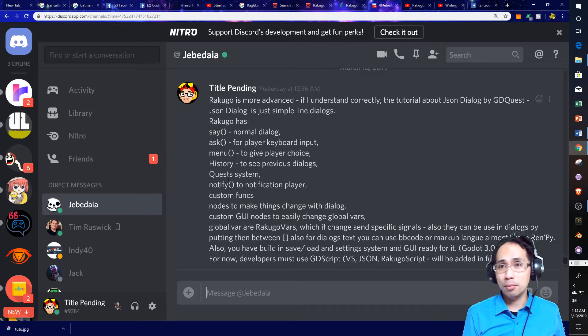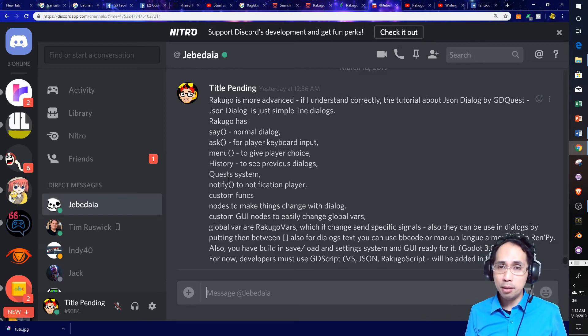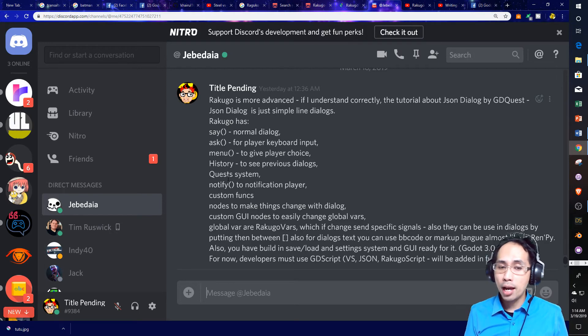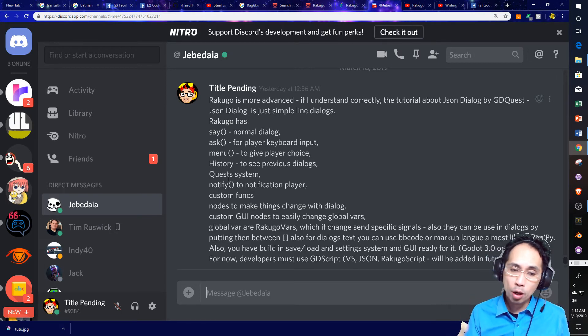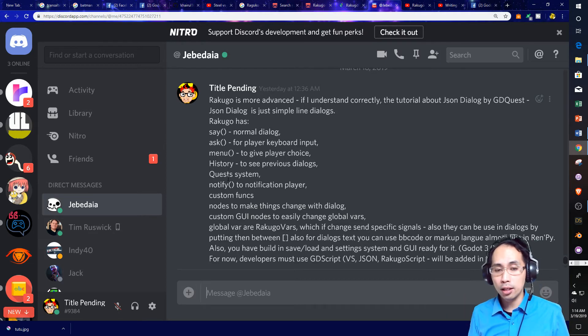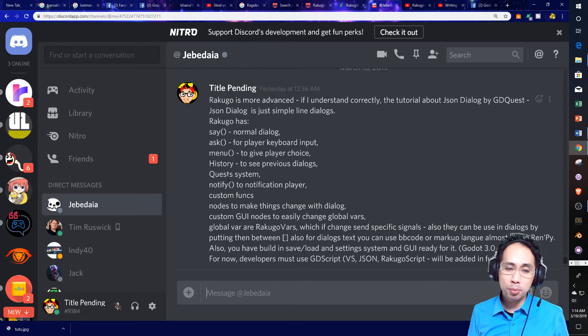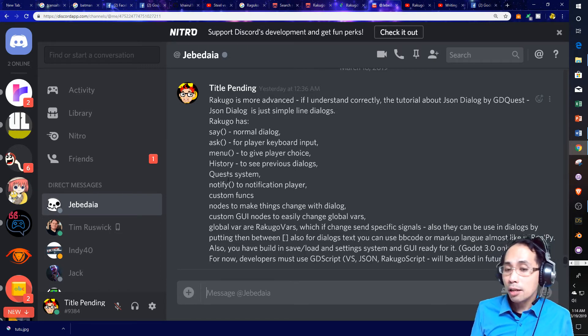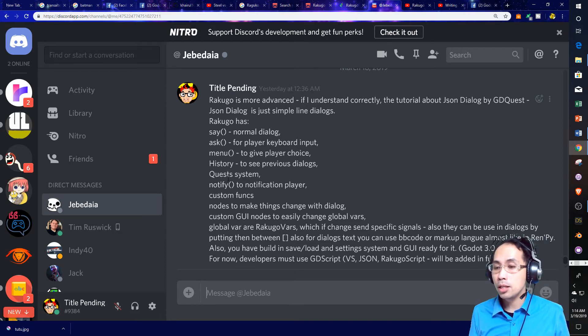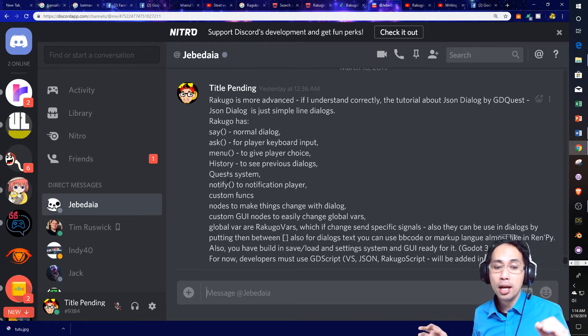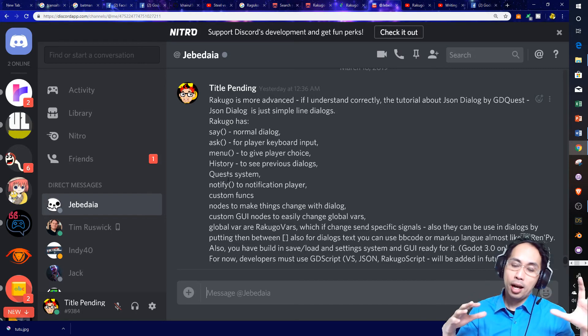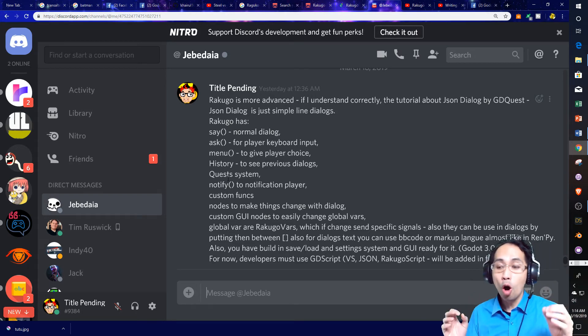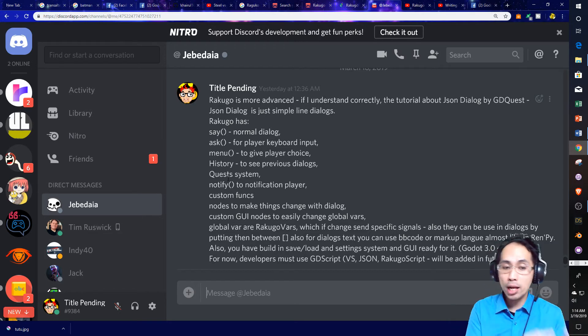You have a quest system. I worked with Jebediah on a Game Jam game. There's a quest system built in there. We have notify to notification players. We have custom functions. We have nodes to make things change with dialogue. We have custom GUI nodes to easily change global variables. Global variables are Rokuco variables, which if changed, send specific signals. Also, they can be used in dialogues by putting them between brackets. Also, for dialogue text, you can use BB code or markup language, almost like in RenPy.